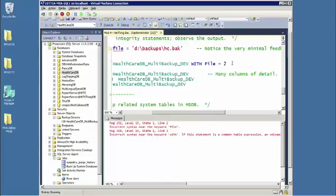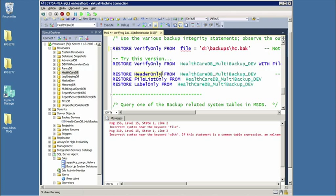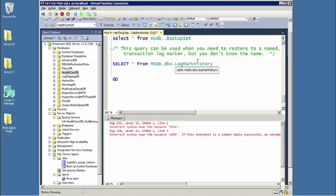We have restore verify only - I have to give away the end of the movie now. When I use restore verify only, if there's no problem, I get absolutely minimal feedback - it just says the backup is okay. Not much there. Now these others: if I want to get a look at maybe the subject line of the backup, I have restore header only. I can get facts on particular items within the backup file - files within files - file list only, and label only. They all give me slightly different overlapping information depending on what I'm seeking. Those are the verification statements.